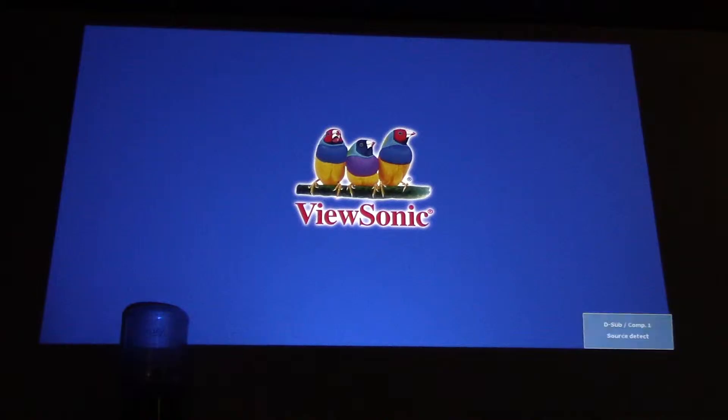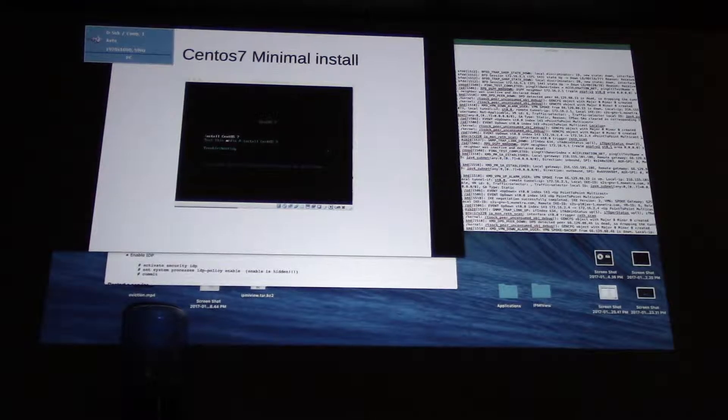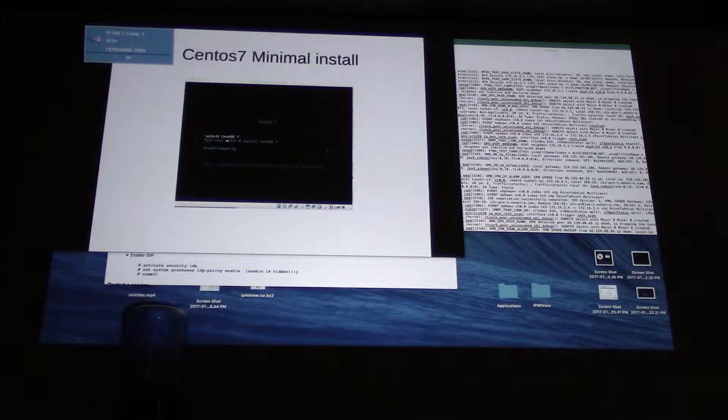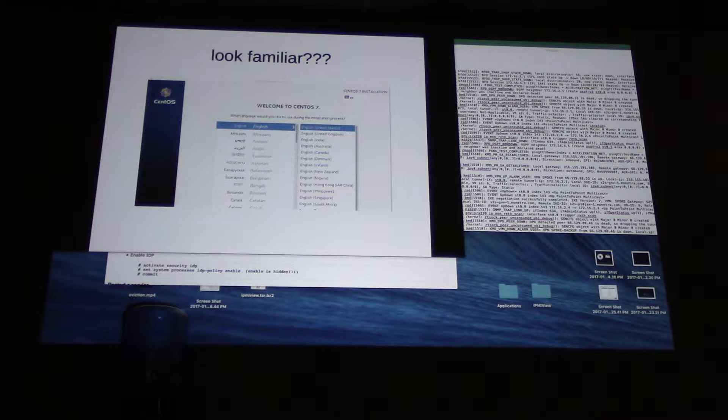I found out on Wikipedia what DNF is. You'll like this — it's called Dandified Yum. It's acronyms on acronyms. I thought it was something else — again, suggestive. Did Not Finish.